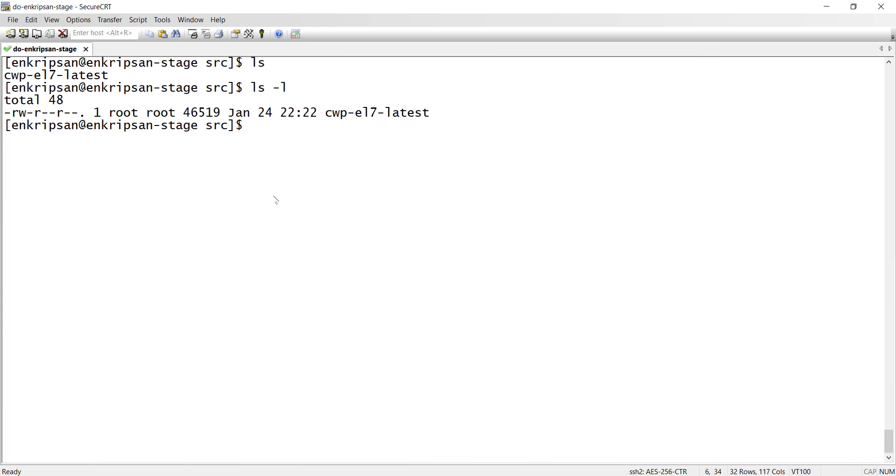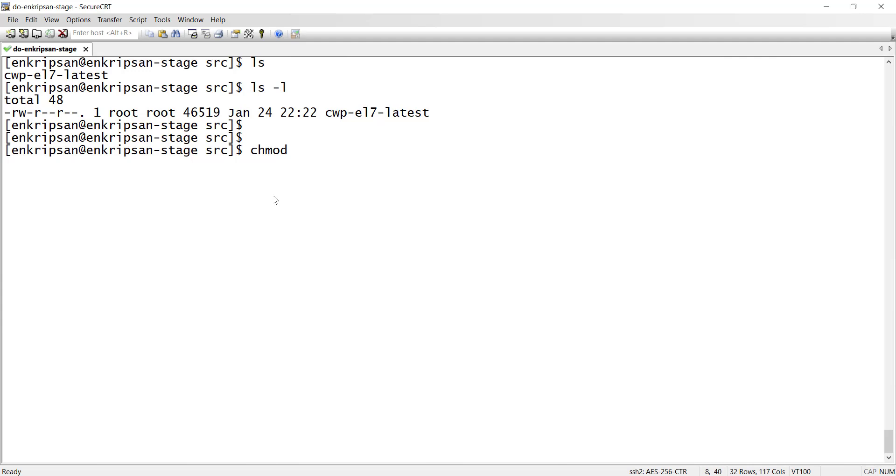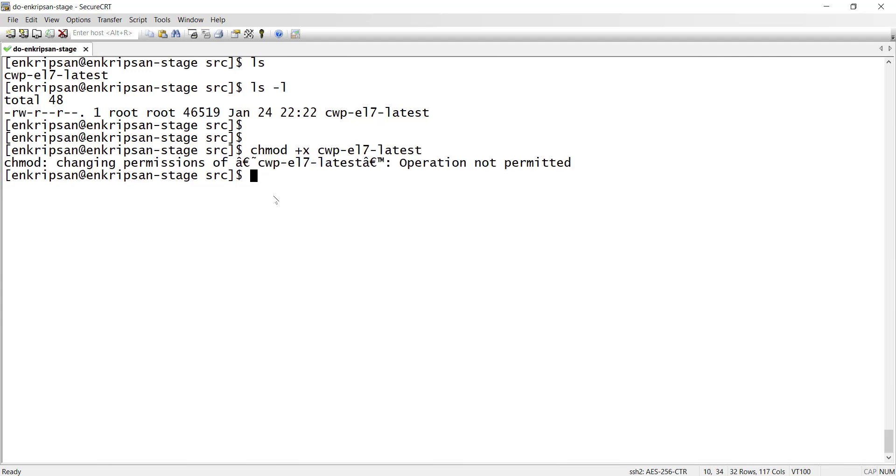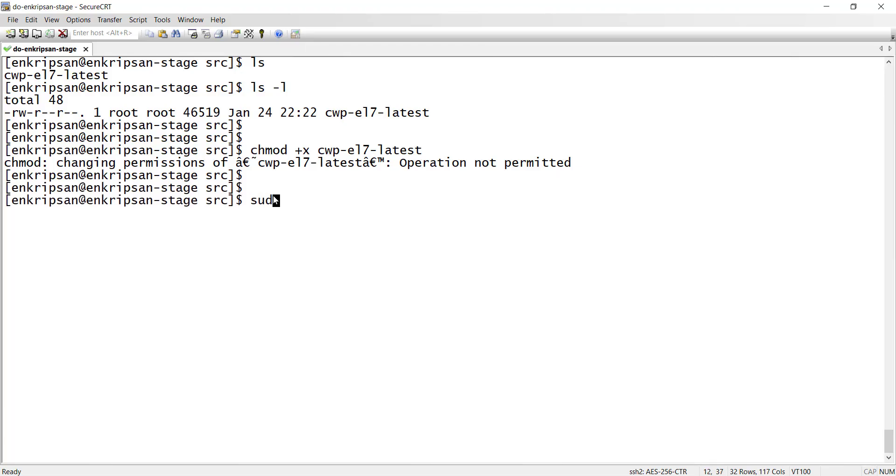So, we need to provide execute permission to the script, then only it will run. So to add execute permission, type chmod space plus x and the script name. We get an error from chmod that is changing permission of the file operation not permitted. We need to add sudo command before the chmod because changing the permission requires administrative privilege.